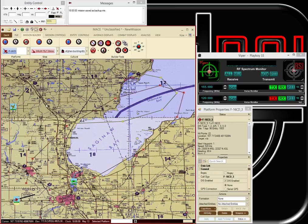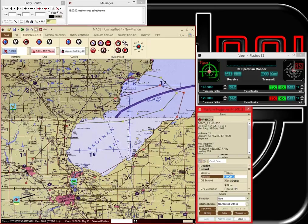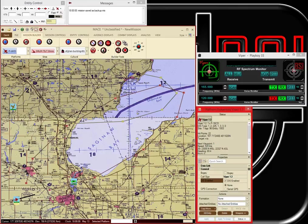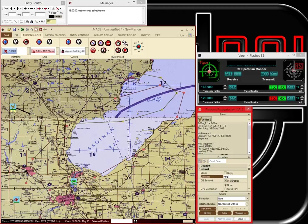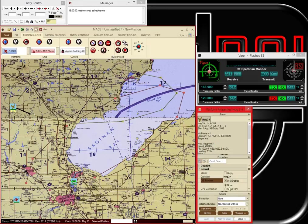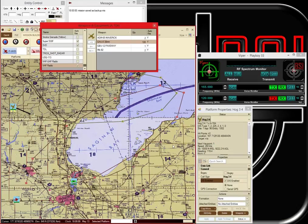And we'll follow a similar procedure. I'll give these guys pronounceable call signs. We'll call him Viper One Two and we'll call him Hog Three Four.